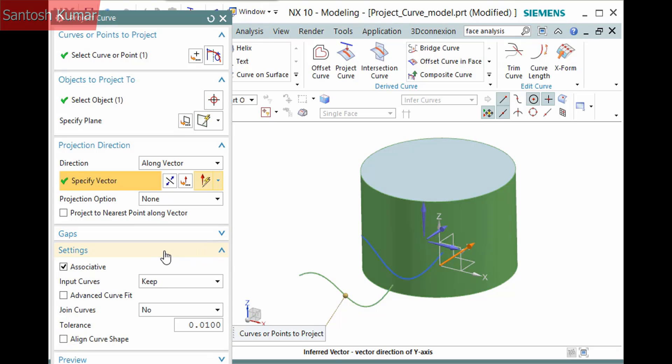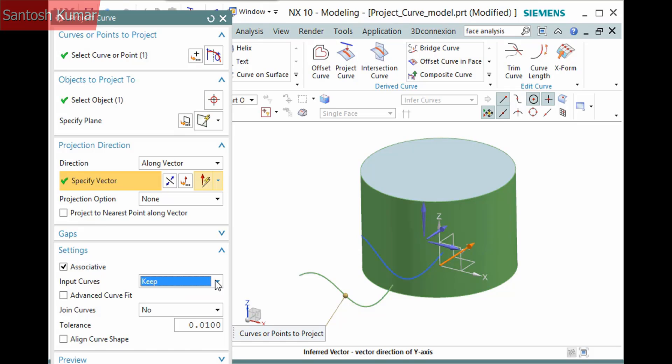The settings pane has a few options, starting with an associative option. This dropdown defines what to do with the input curves. You can hide them, and if you deactivate associative, you can delete or replace them.